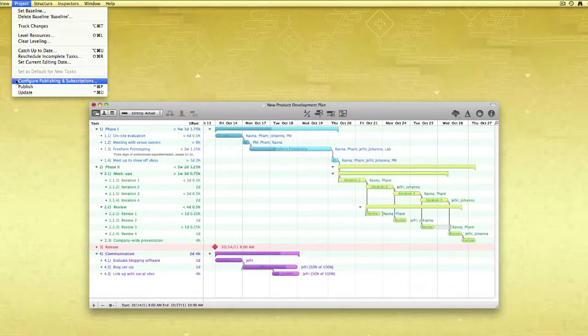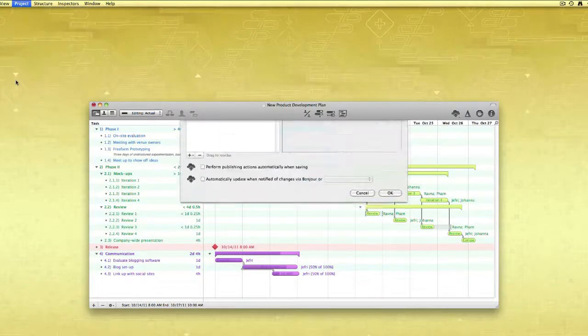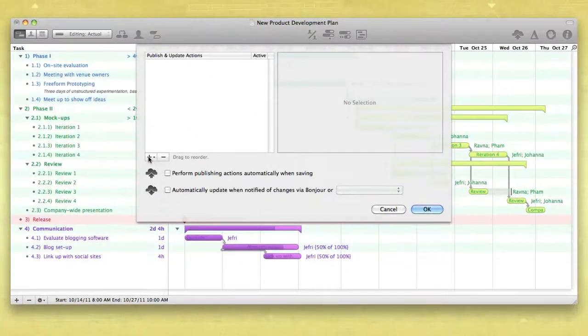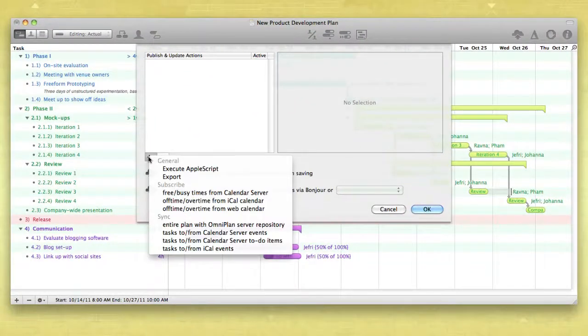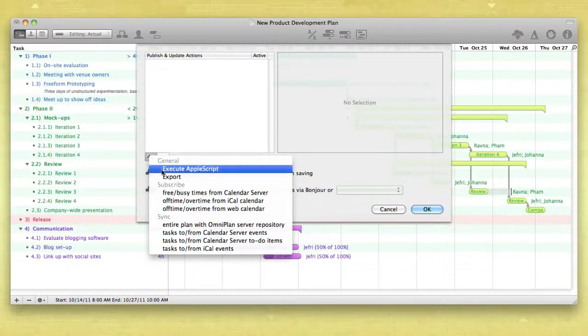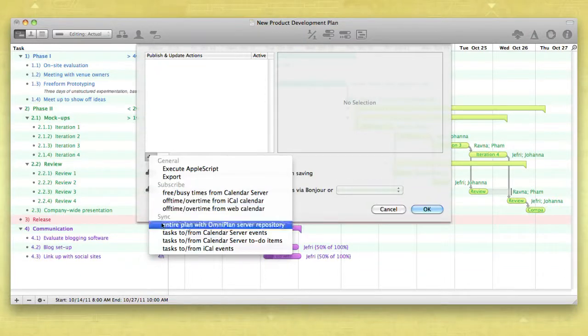Start by selecting Configure Publishing and Subscriptions from the Project menu. Click the plus button and choose an option from the drop-down. Use the sync options to make changes to the project and pull in changes from others.